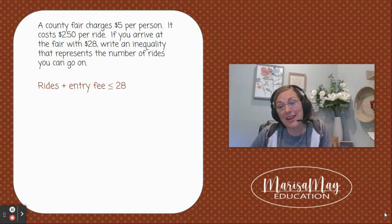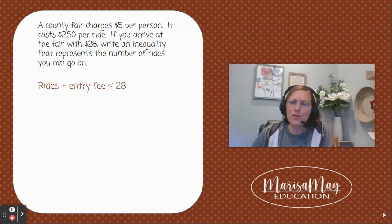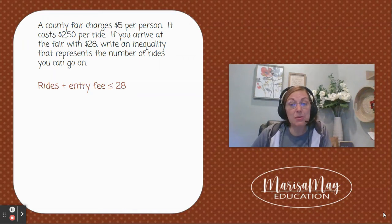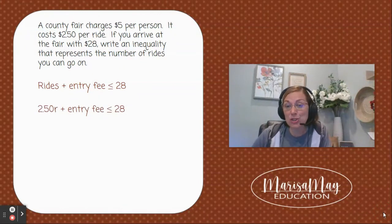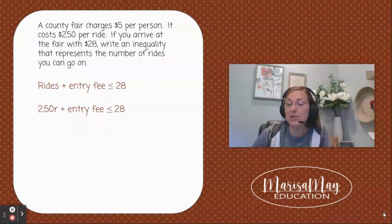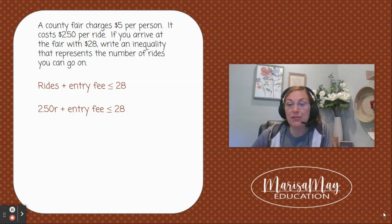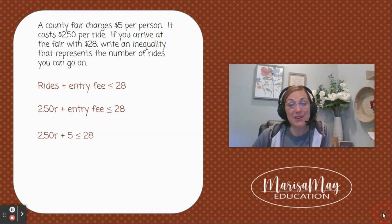The rides cost two dollars and fifty cents per ride, and the word 'per' indicates we should multiply 2.50 times the number of rides. I'm going to use r for the number of rides, so I wrote this as 2.50r. Now I'm just missing the entry fee, so let's add in the five dollar entry fee, and we have our inequality.